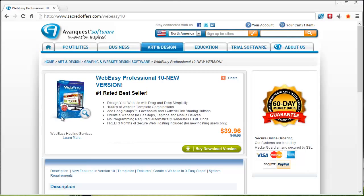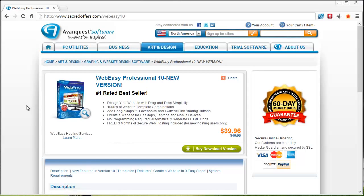You can get full details on this page as well as a discounted price of $10 off if you go through the link listed here at sacredoffers.com/WebEasy10. That link is also under this video in the description box. If you click on it, it'll take you straight to this page where you can get this discounted purchase.